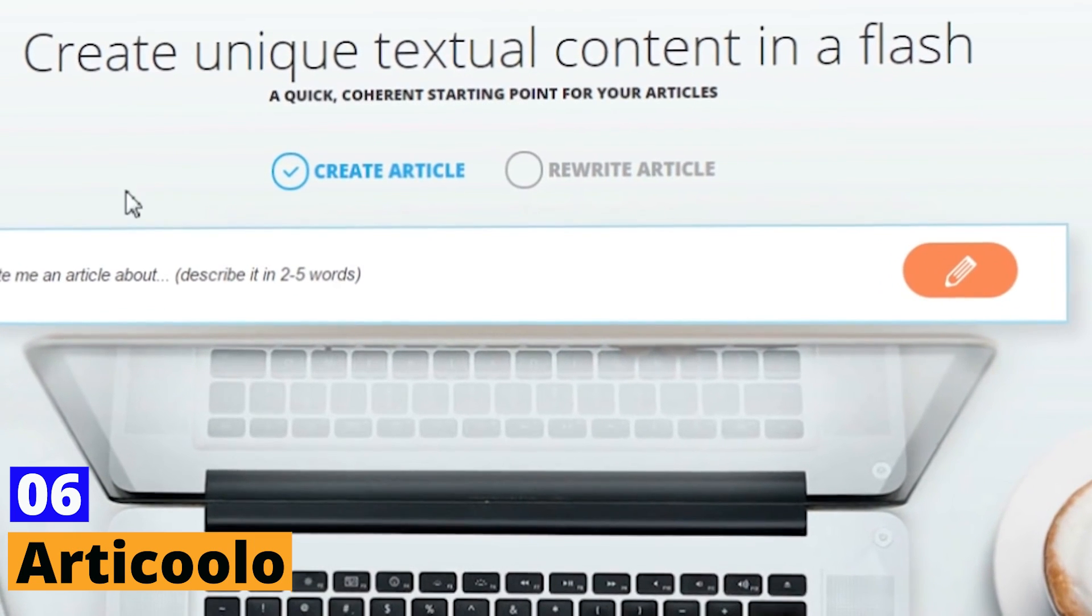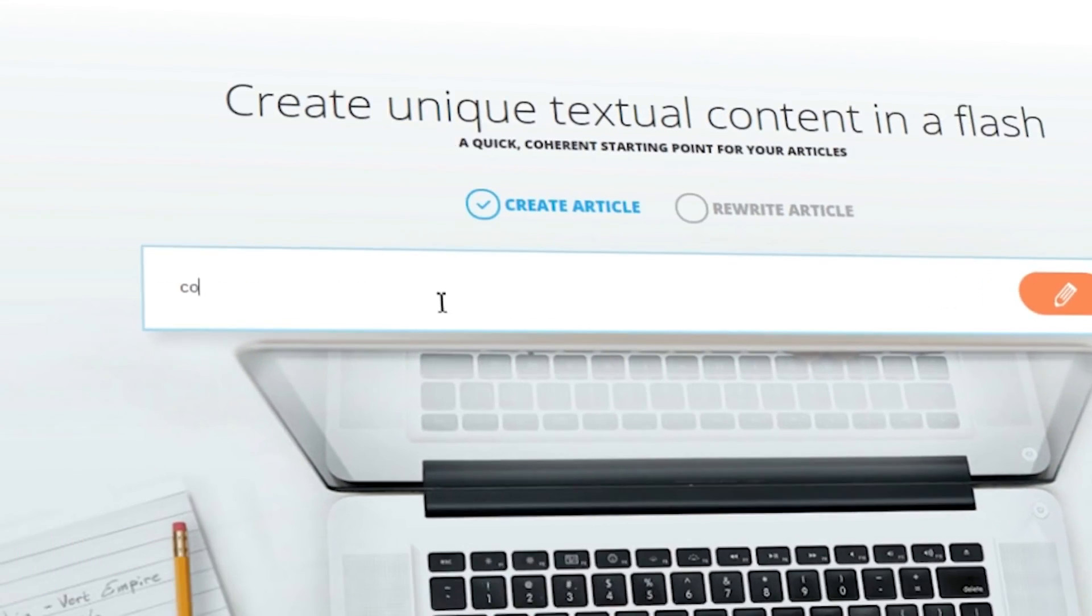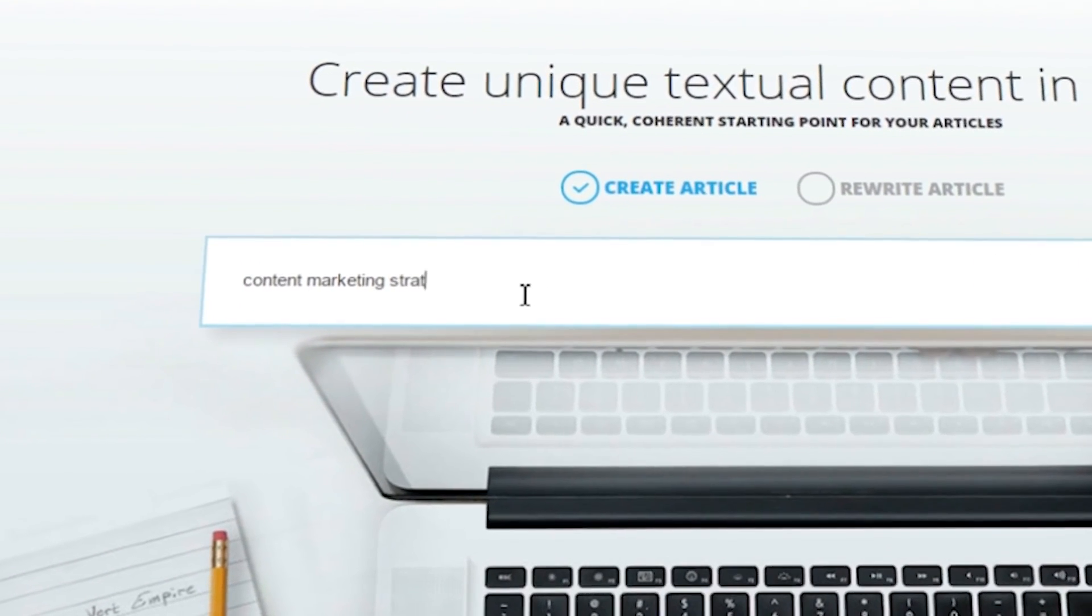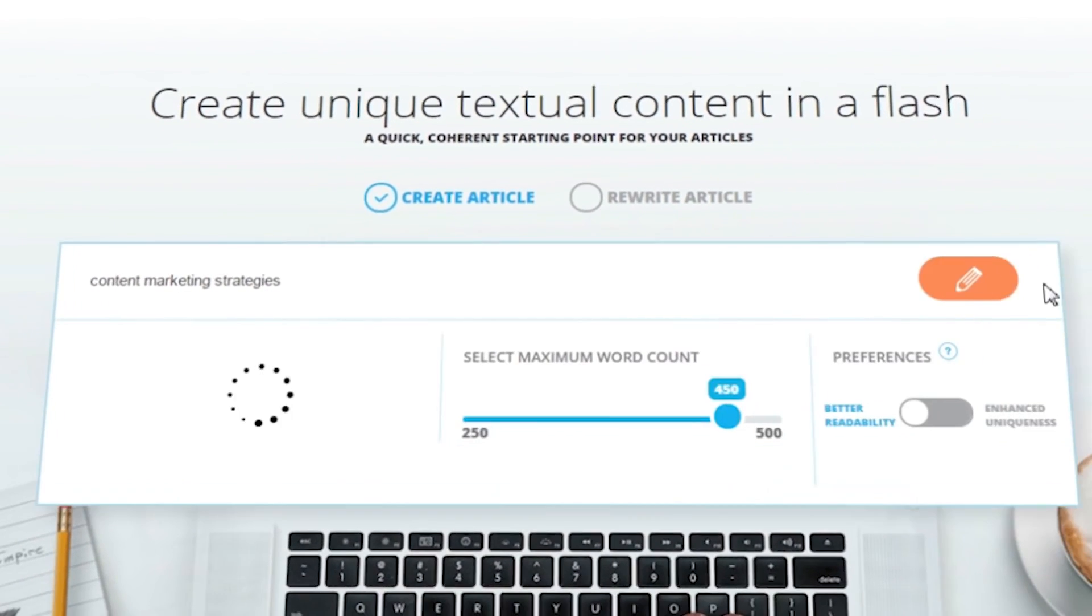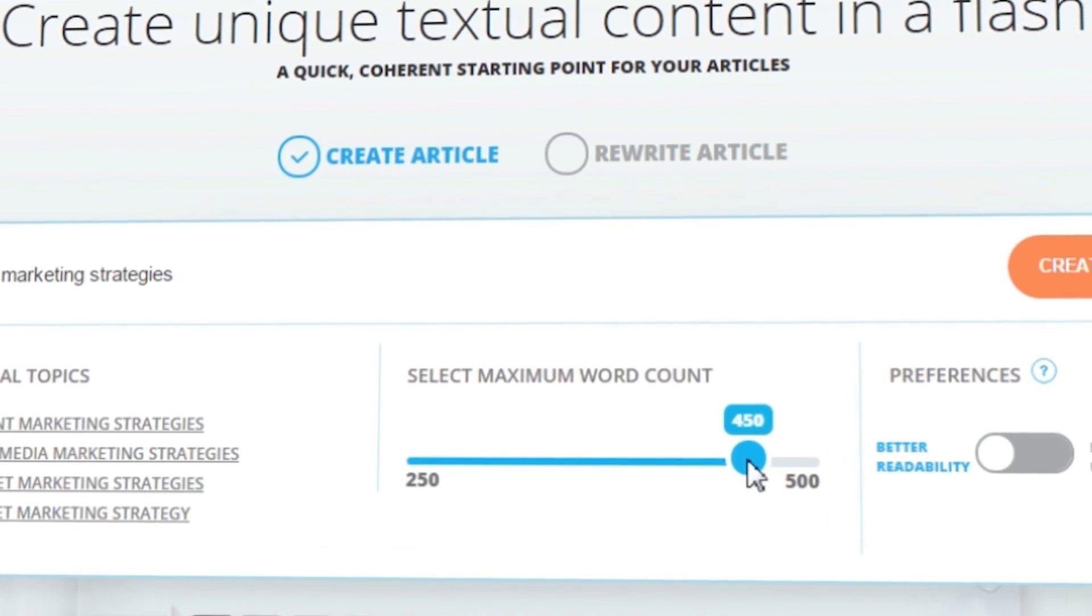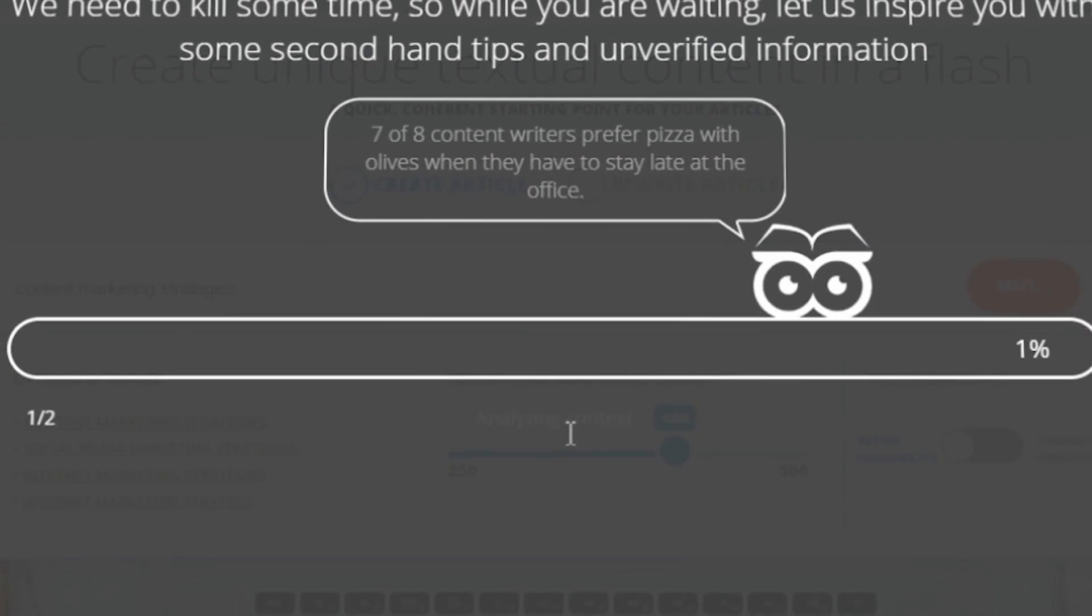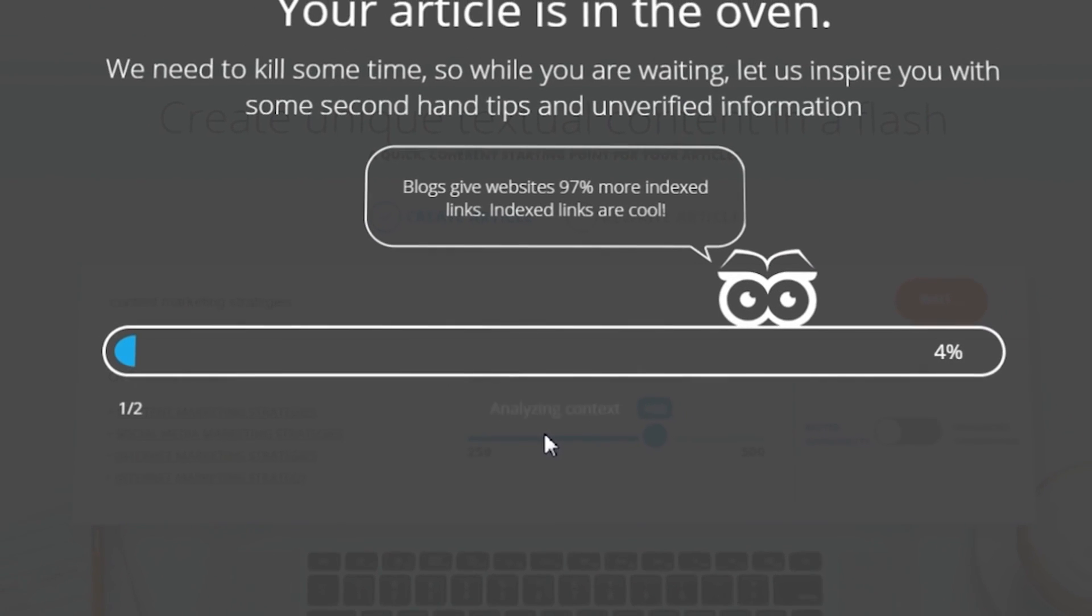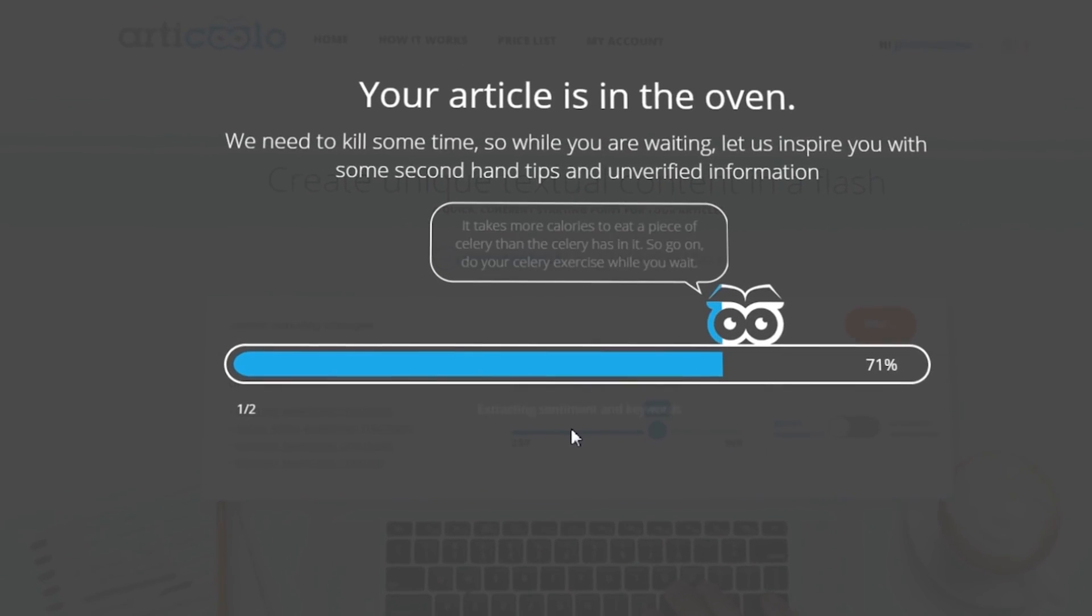Articulo. In the realm of content marketing, Articulo is your go-to AI-powered tool. Capable of generating well-articulated articles based on your chosen topic, it saves marketers a significant amount of time. Enter your topic, and within a few moments, Articulo produces a unique piece of content.